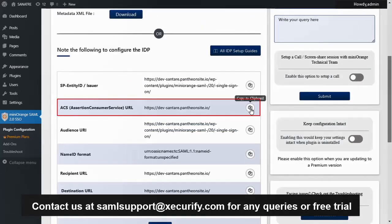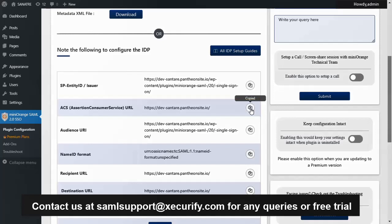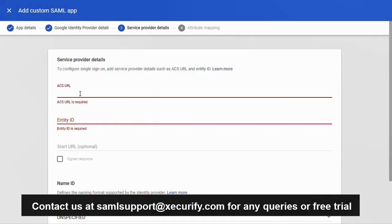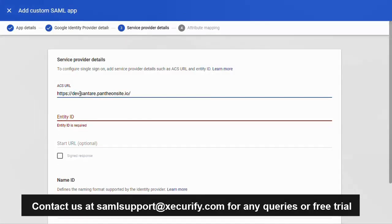Copy the ACS URL. Paste the value in the ACS URL field.